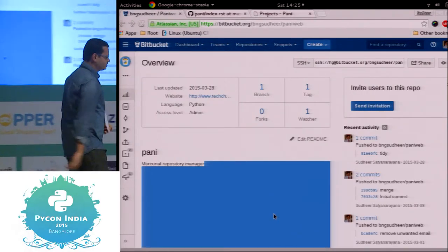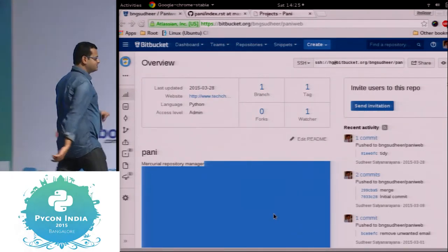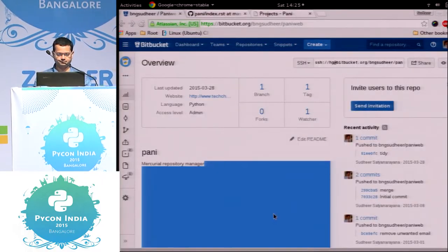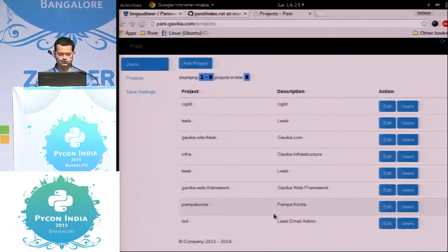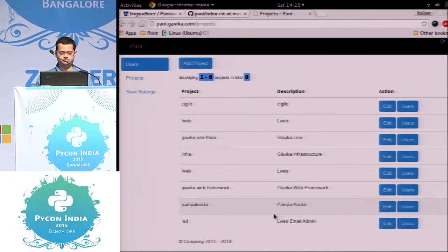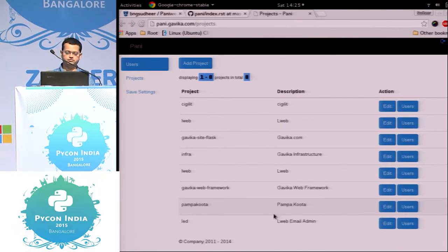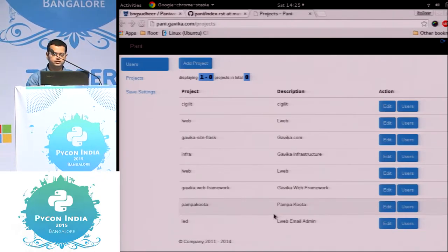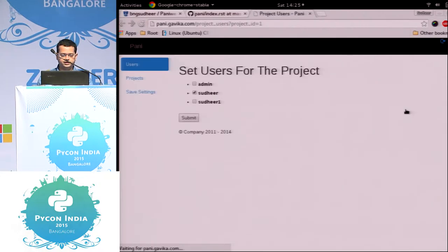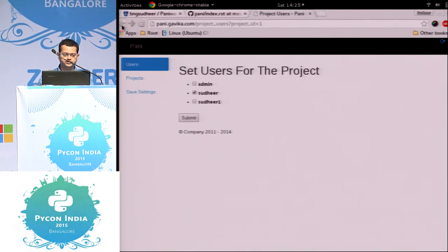I'll show you some of the screens of this application. This is from my live production system. These are the list of my repositories and the users that have access to that repository.